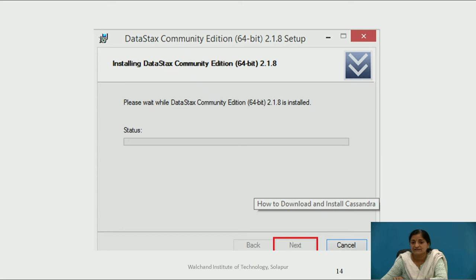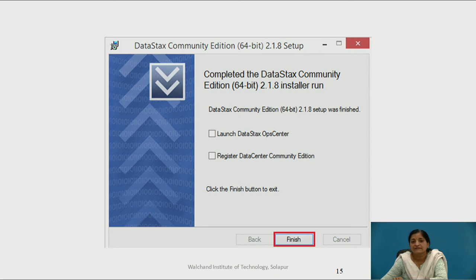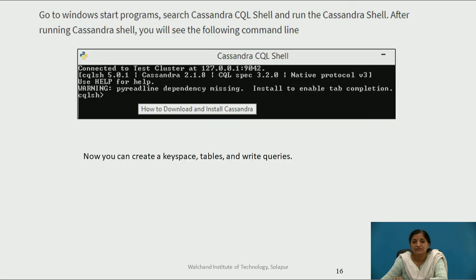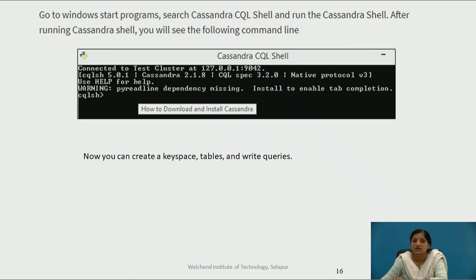When 100% installation is done, click the Next button. The installation is completed, and it asks you to click the Finish button. After clicking Finish, the Cassandra shell command prompt is shown. To access it, go to the Start menu, search for Cassandra CQL shell, and run the Cassandra shell. After running it, you will see the CQL SH command prompt. You can now run any commands or queries of Cassandra on this command prompt.